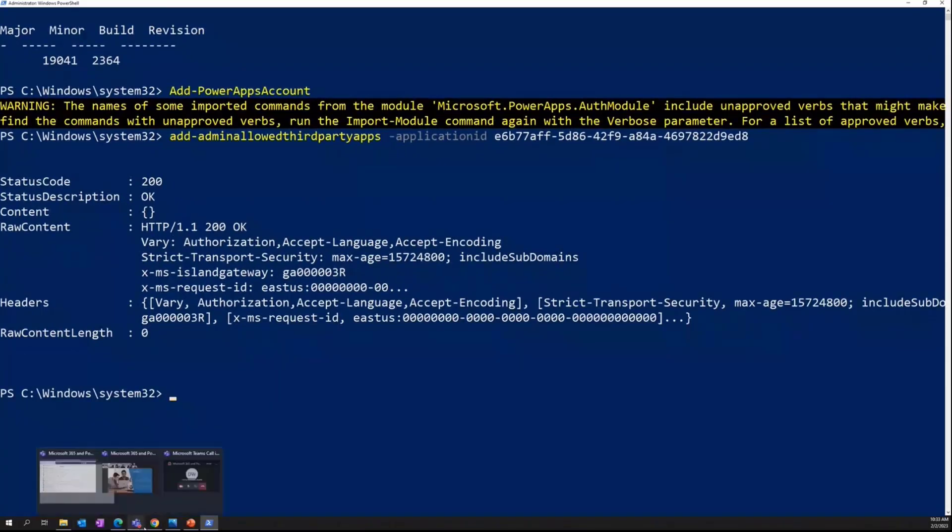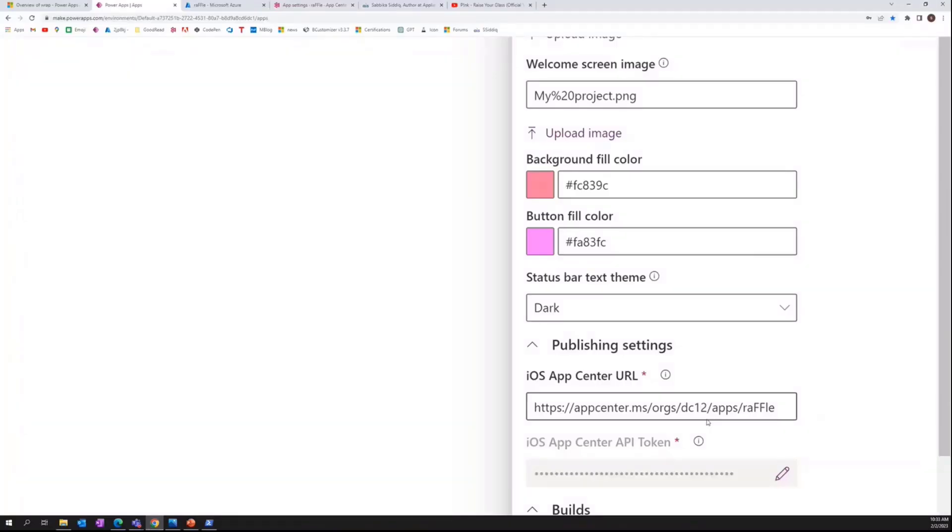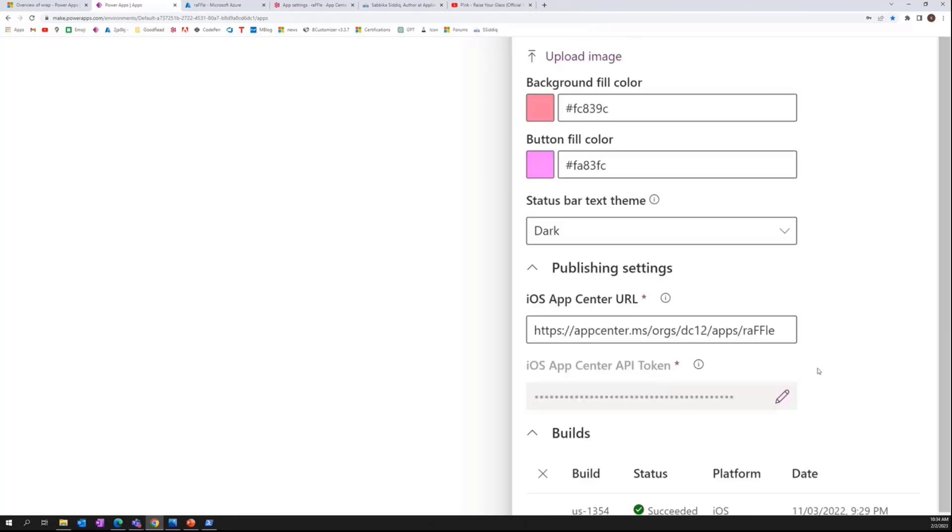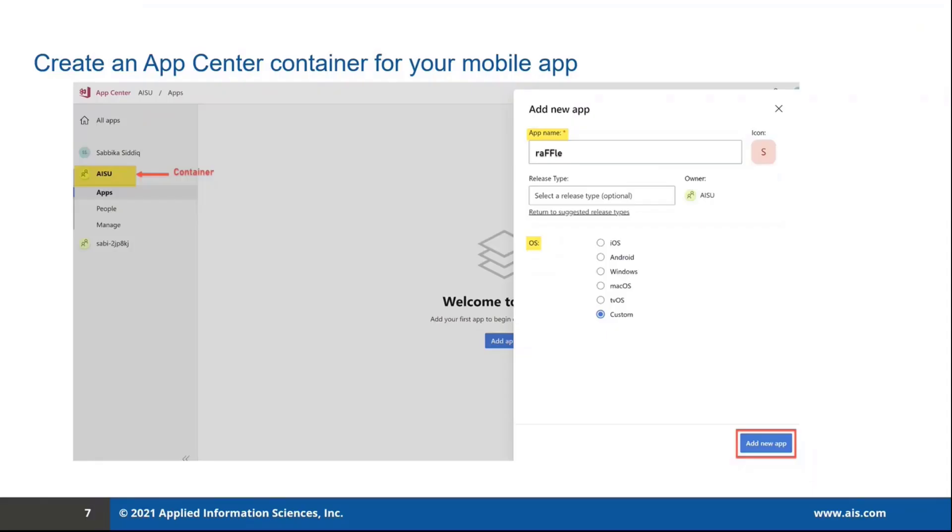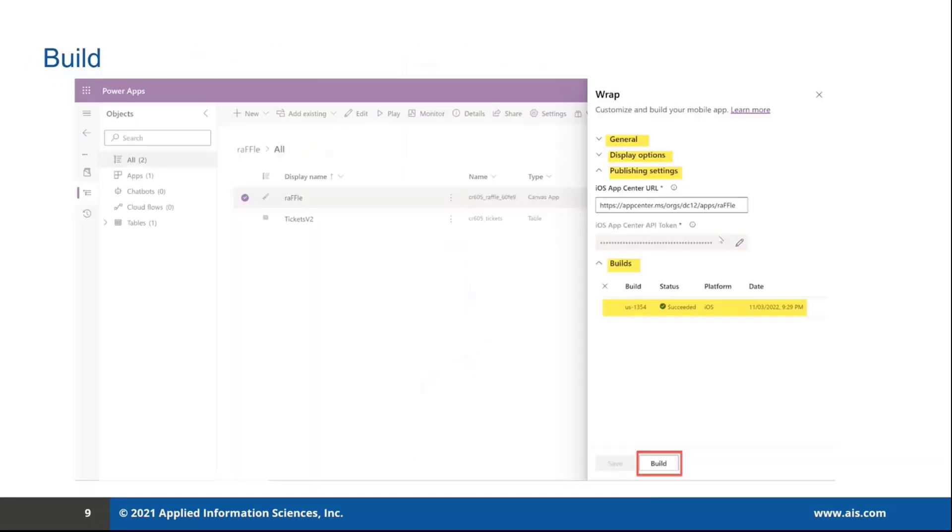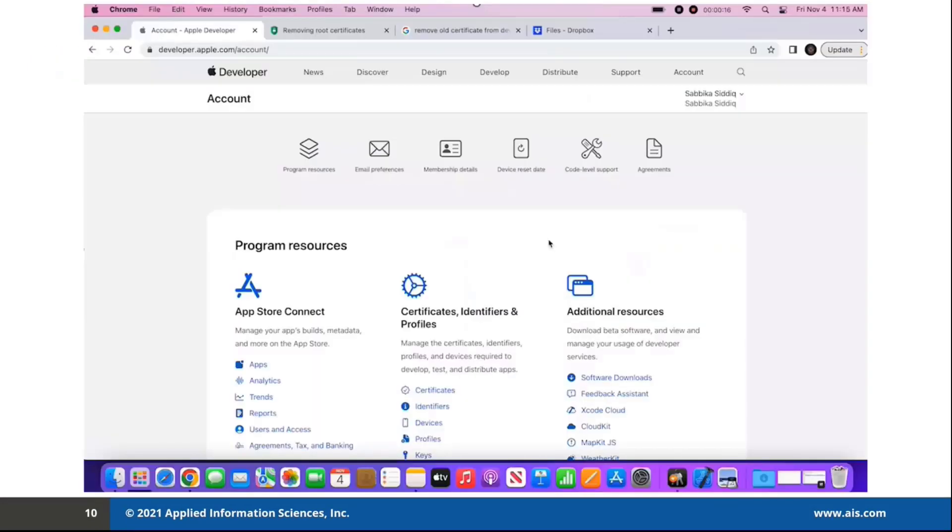So after all of this, we are going to start the build process and later download it from the App Center. The builds can take more than an hour. So account for that. So after the build package, it's going to be the second half is code signing process. So I'll quickly walk you through that.